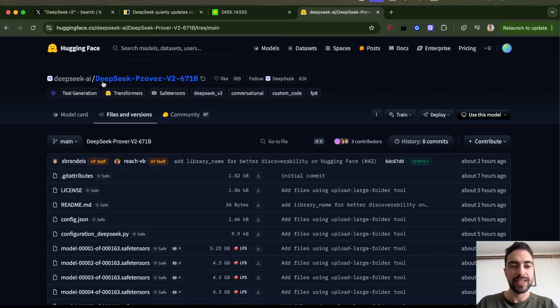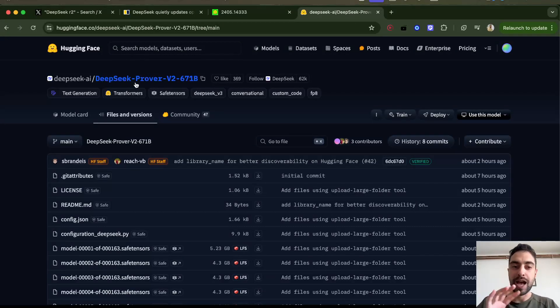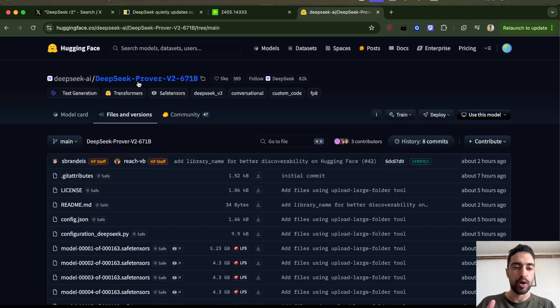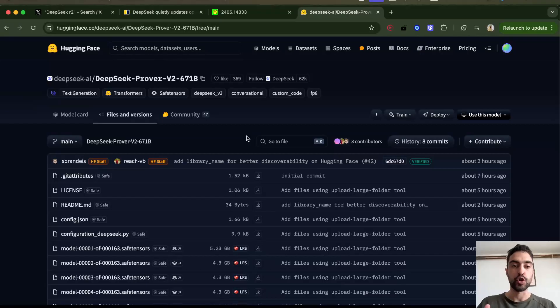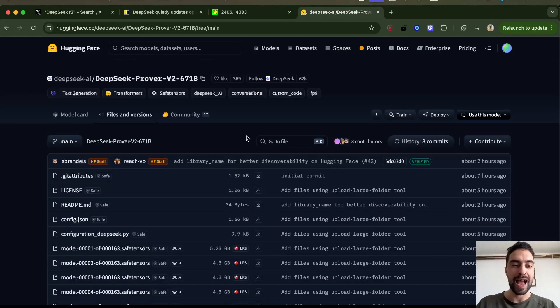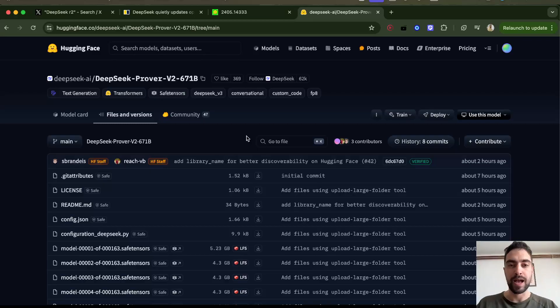DeepSeek just released a new model. It's not R2, but it's a model that helps with proving mathematics concepts and theorems. R2 is coming soon, but this is an updated version of their model that proves math theorems.